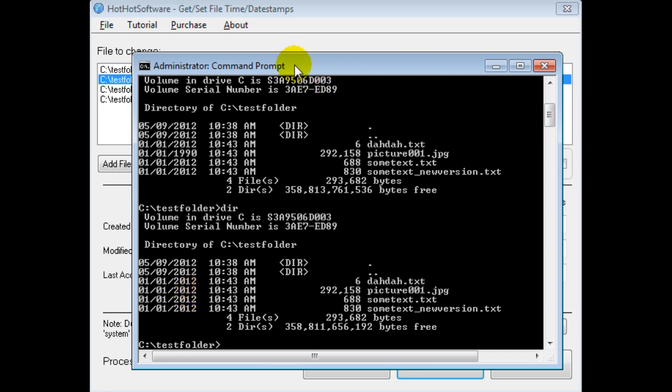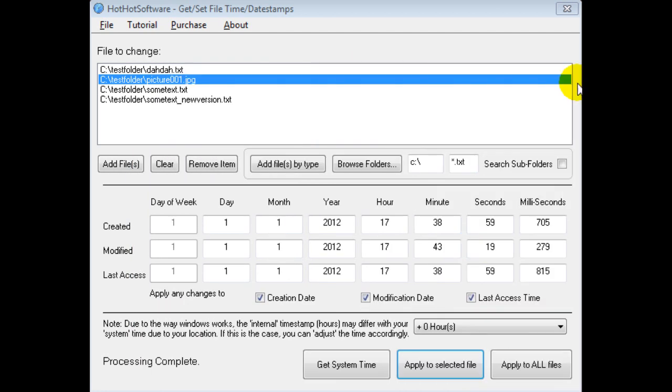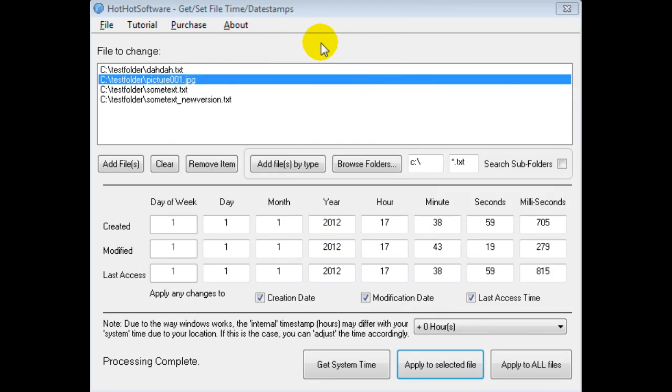So that's this software in a nutshell. And it's really easy to use and really convenient. If you want more information on it, simply click the link below, or go to the HotHotSoftware.com website and search for this particular title. And that's about it. Enjoy. Bye.